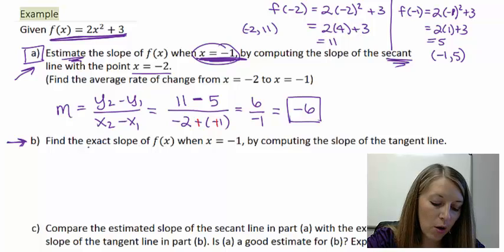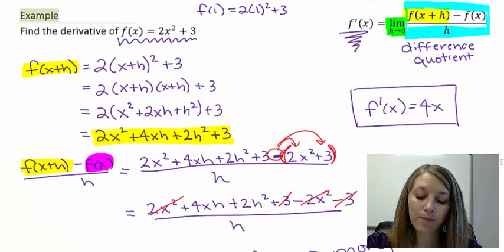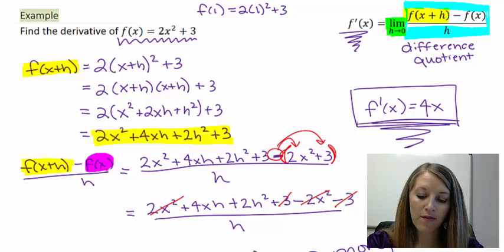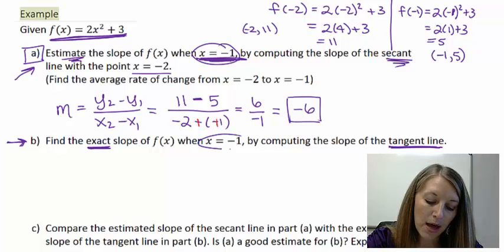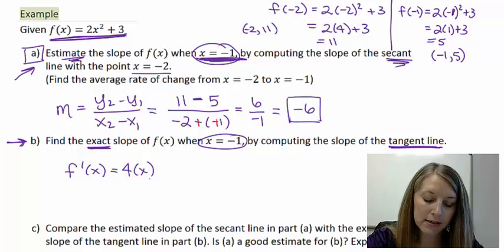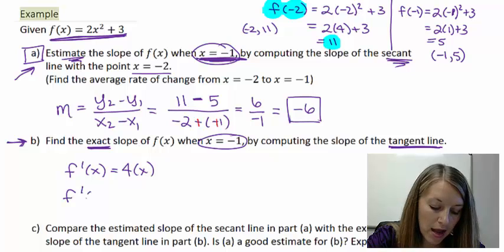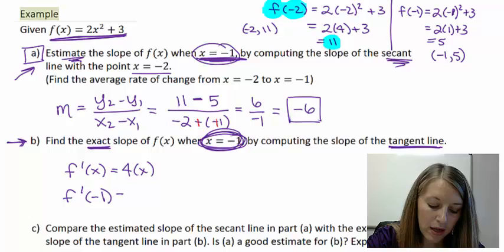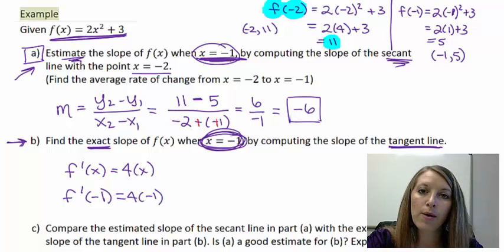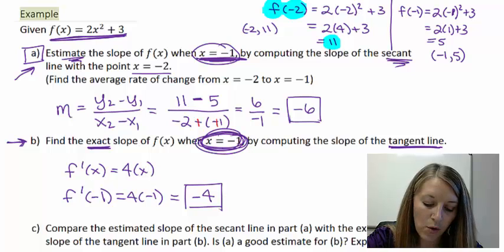In Part B, we find the exact slope using the derivative. We found f prime of x = 4x. To find the slope at x = −1, we substitute into the derivative: f prime of −1 = 4(−1) = −4. So the exact slope of the tangent line at x = −1 is −4.